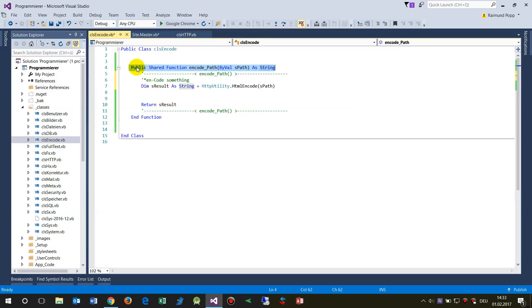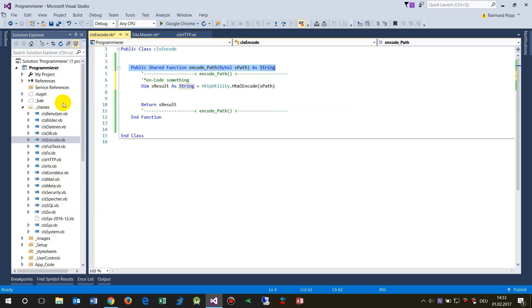You will find the code on my website. This is public shared—shared means you may do it everywhere, you don't have special stuff for that. And function means it's Visual Basic. Public means that you may see it from everywhere, from outside.